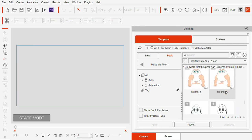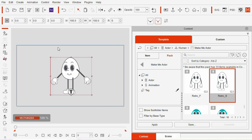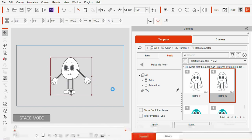After looking at all the templates, I decided to use the retro character because, after all, this is a retro cartoon.